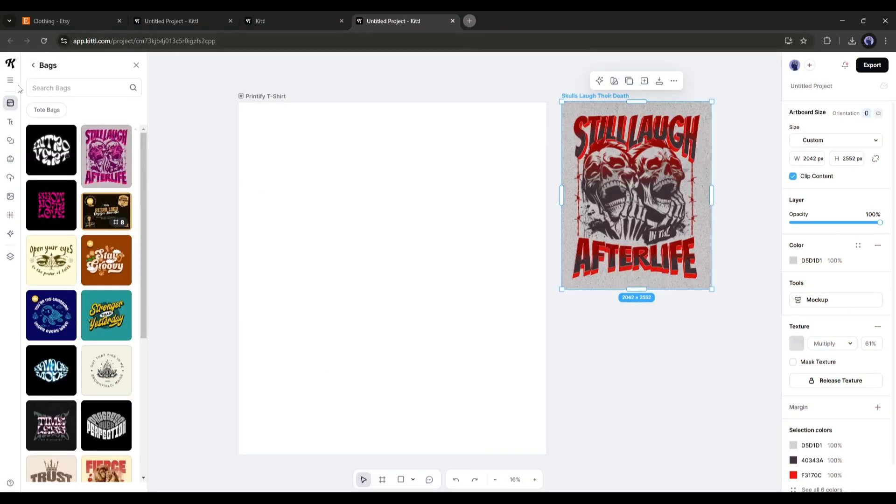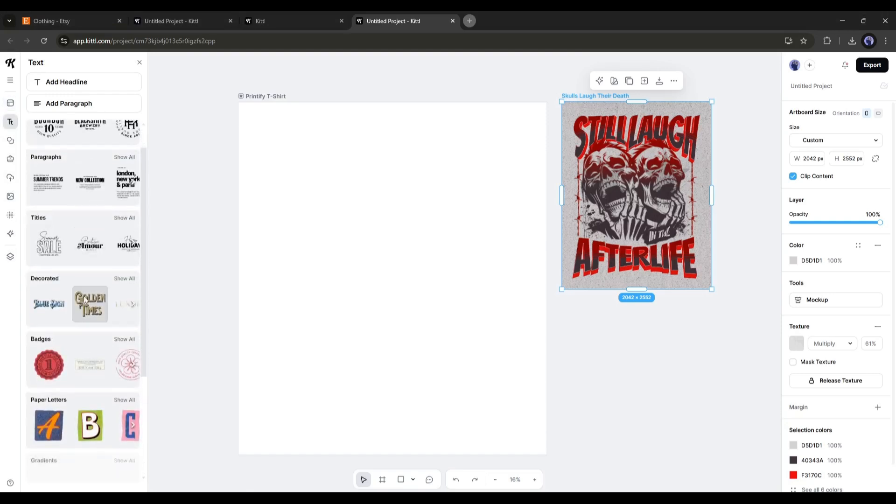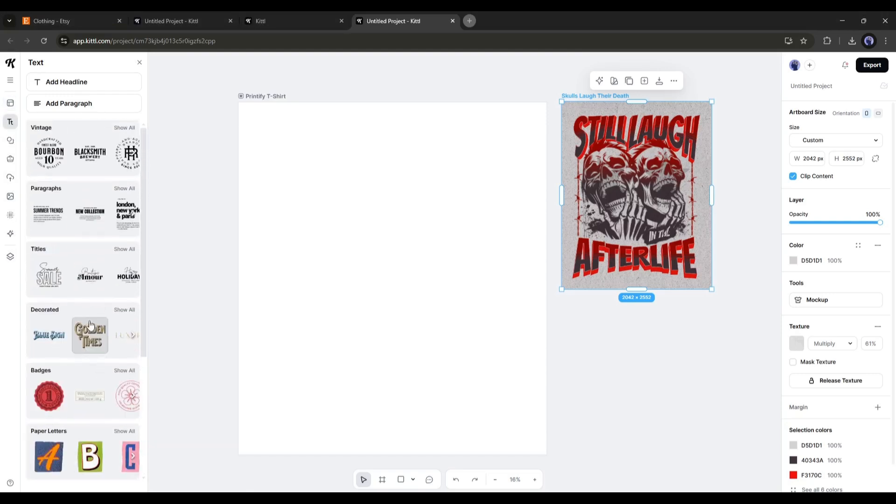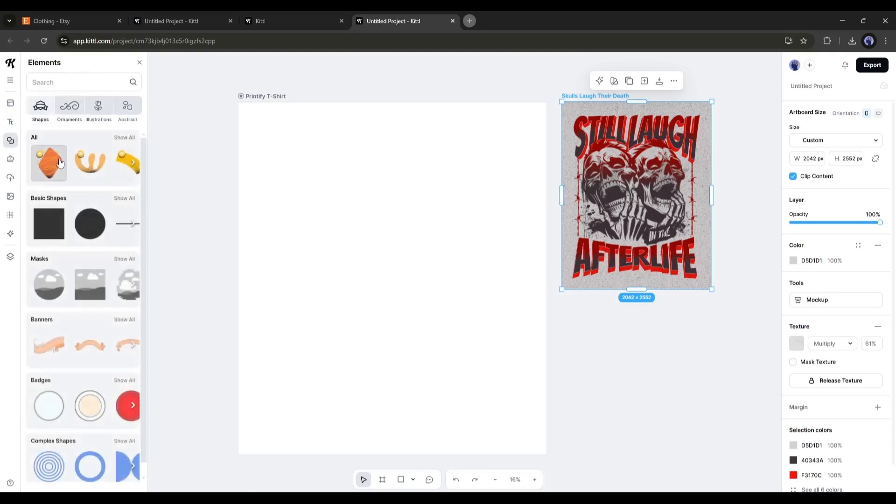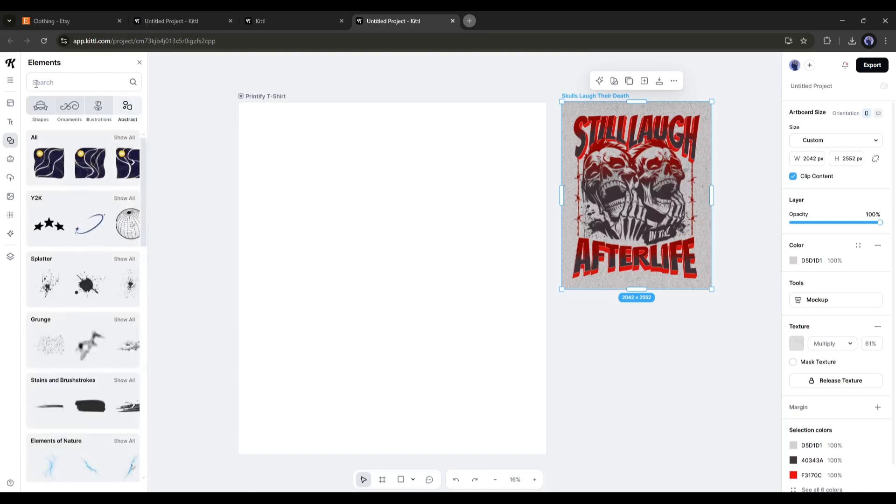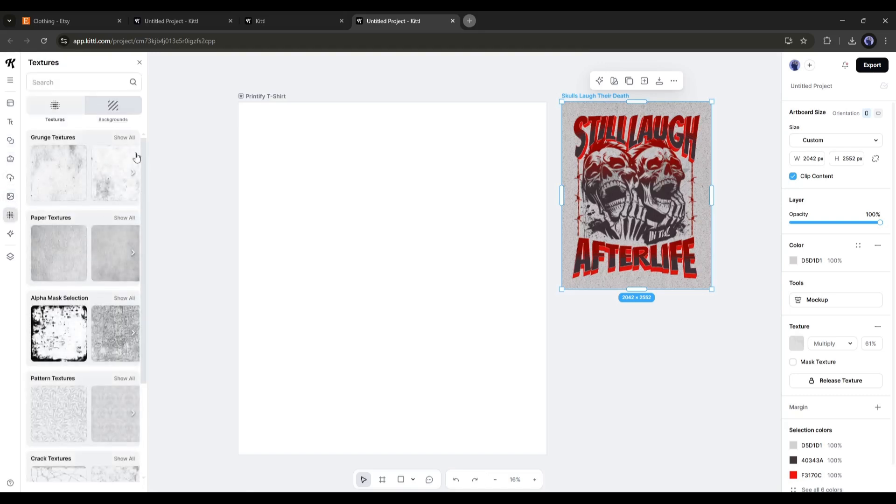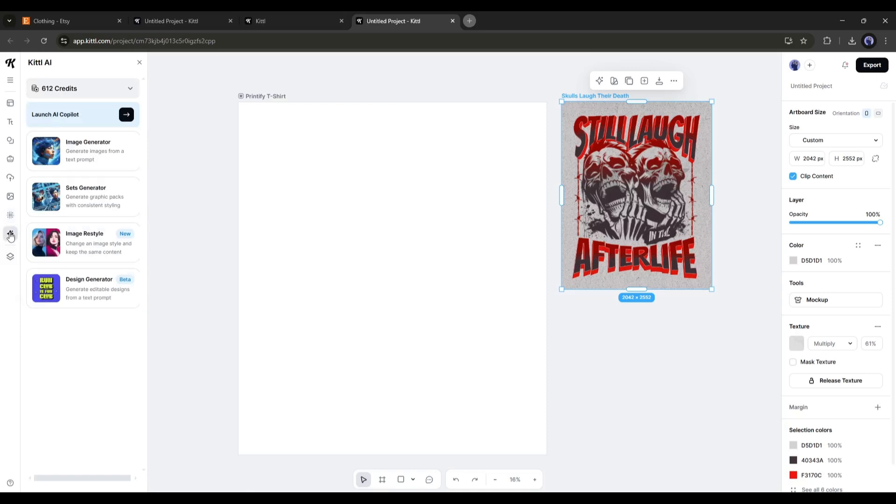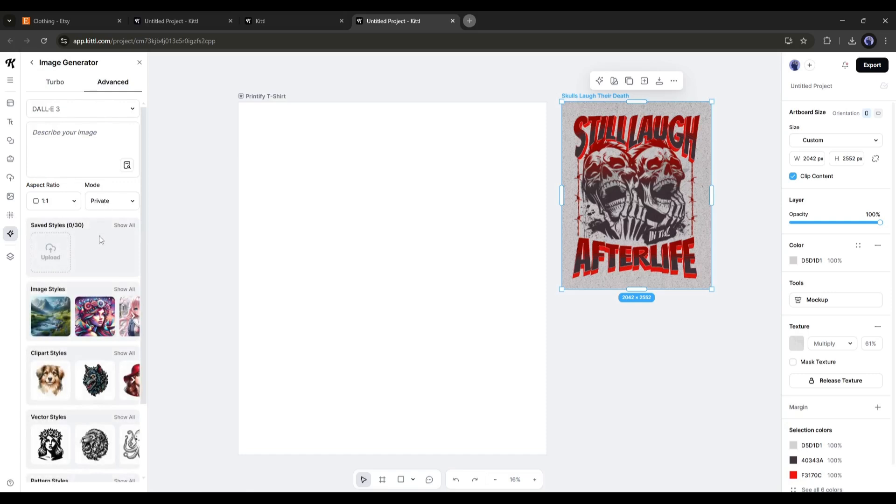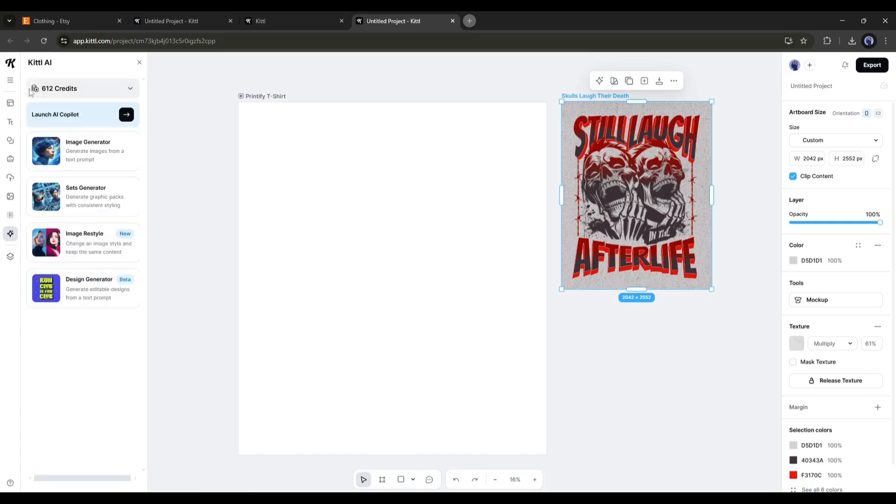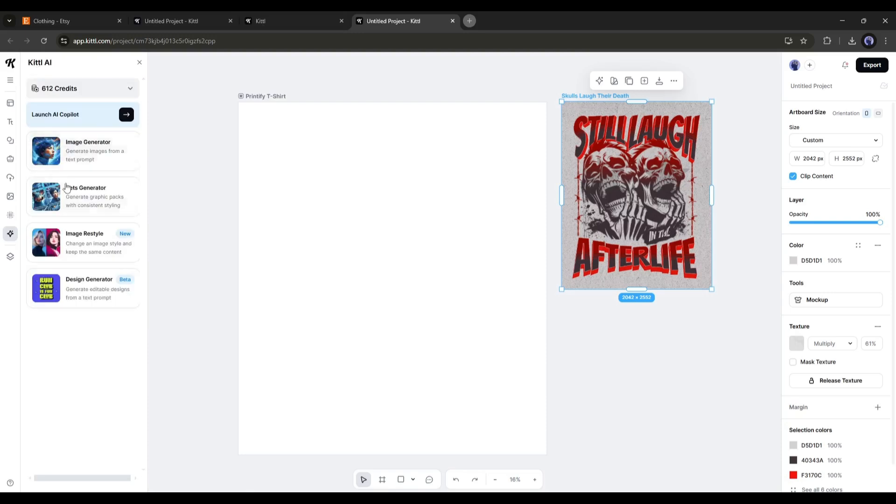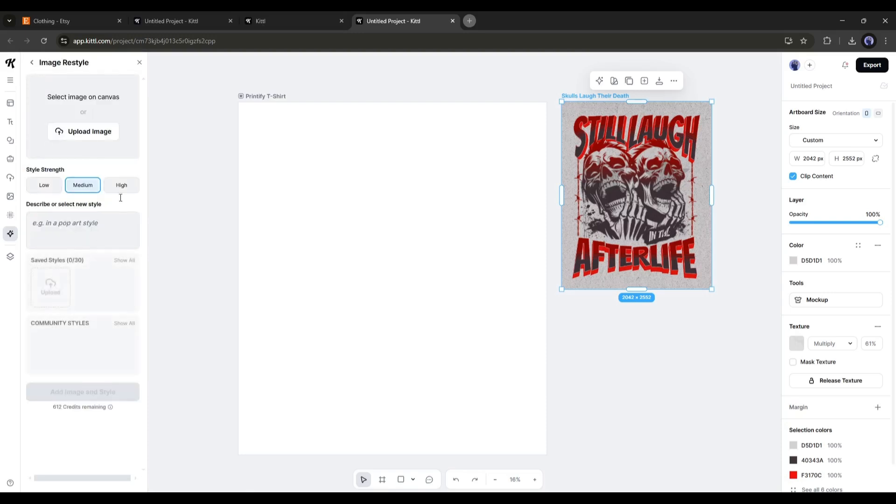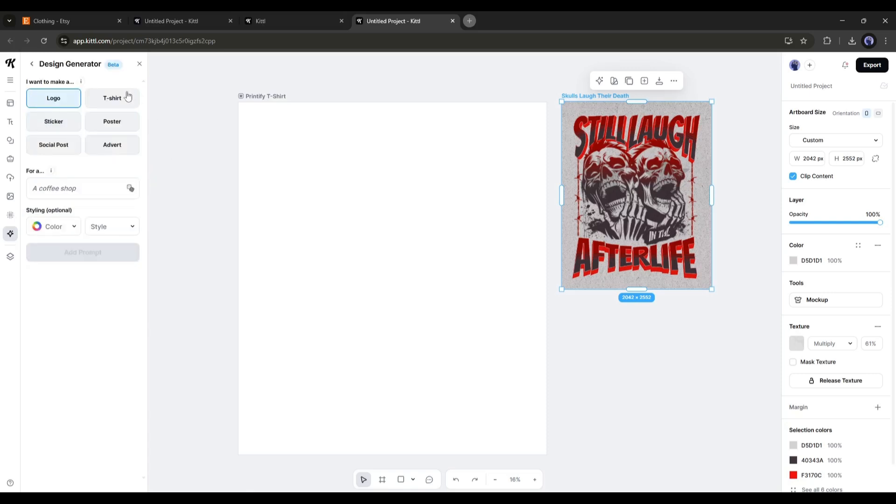Kittle gives you a free hand when it comes to customization and Kittle Co-Pilot makes it more powerful. In the left sidebar, you will find more tools or elements to create your design. The Text tab contains various text templates or designs. Next, in the Elements tab, you will find premium shapes, masks, banners, and more. You will also find images and textures. However, the most exciting feature is Kittle AI, where you will find four tools. Image generators to generate images and clip art from text prompts. Sets generators to generate graphic packs. Image restyle to restyle any image, and in the end, design generators to generate a complete design.